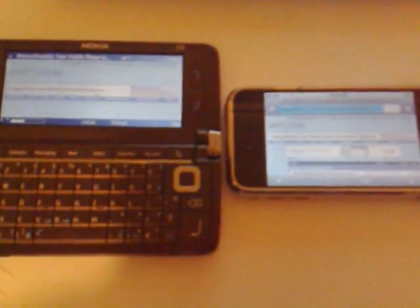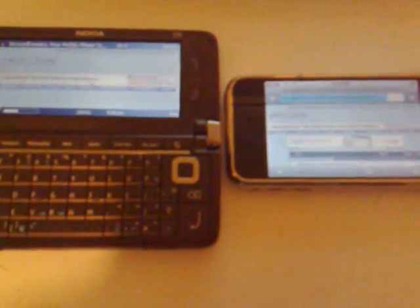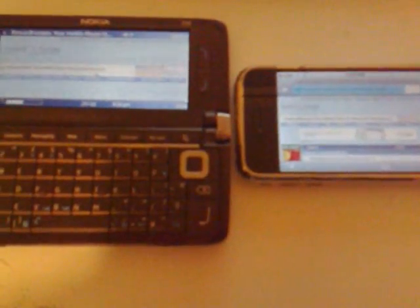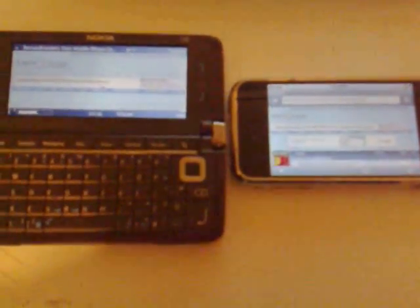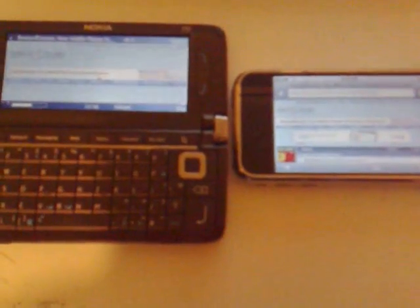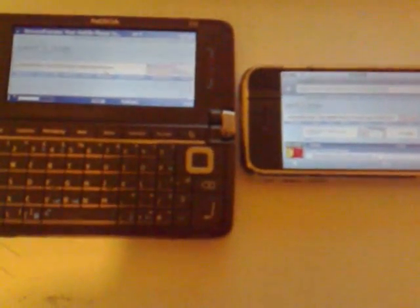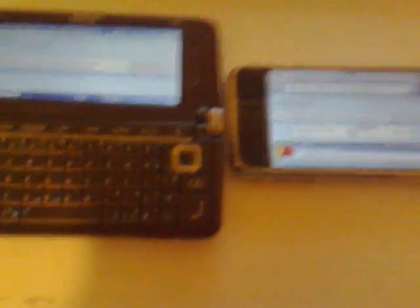I'm sorry about the focus, it's a little hard to do with the N95. There it is — the iPhone already finished, and the E90 is still going. The iPhone has everything on, the JavaScript and everything. You can see the iPhone, it's already done. And there it is, the E90 is just barely finishing up.